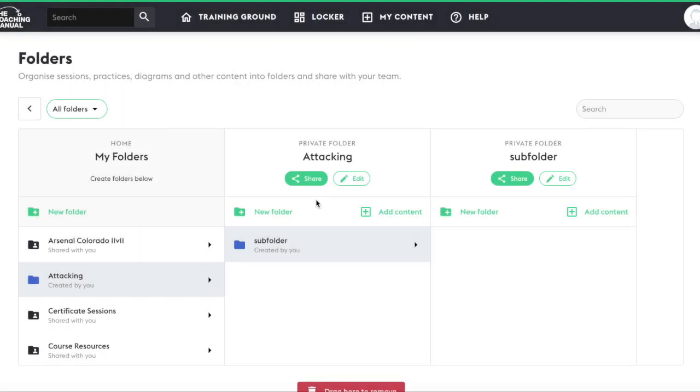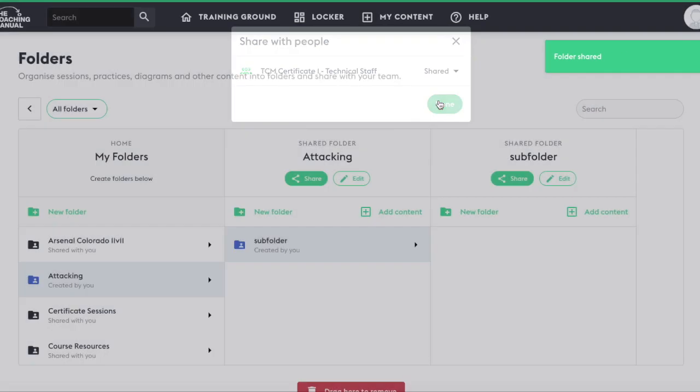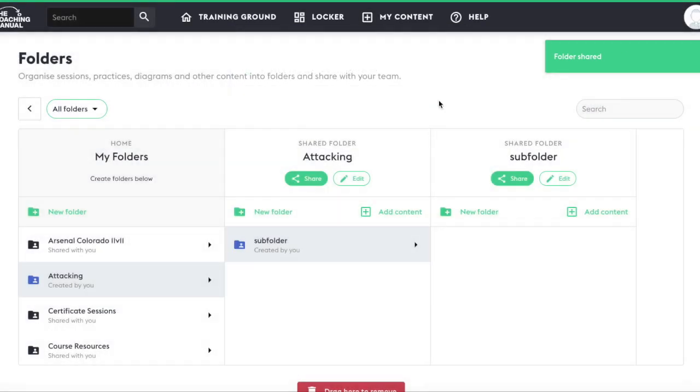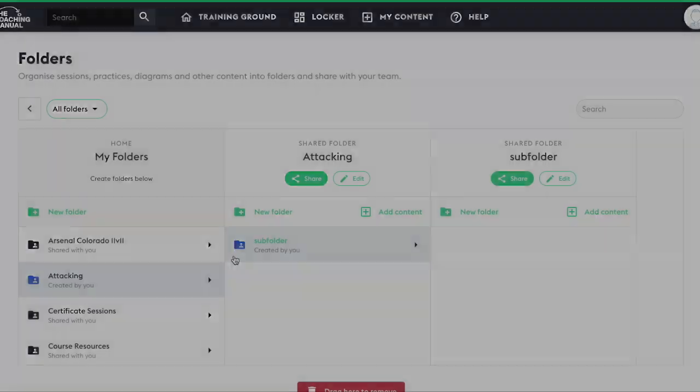To share folders with someone else at your club, simply click the share icon within the folder you would like to share. A list of connected accounts will appear. Change their access to shared and click done. When you have shared a folder with someone else, the head and shoulders icon will appear indicating that someone other than yourself has access to this folder.